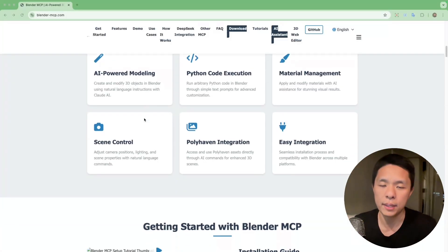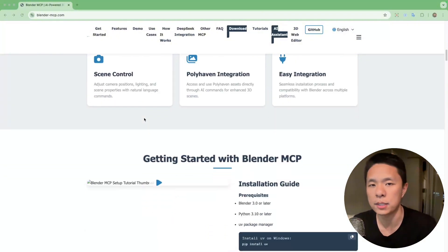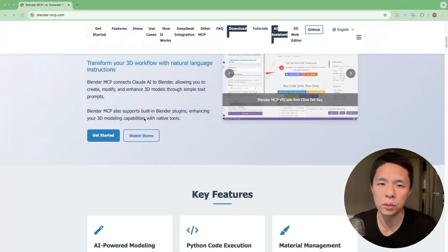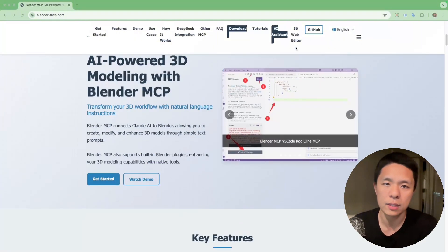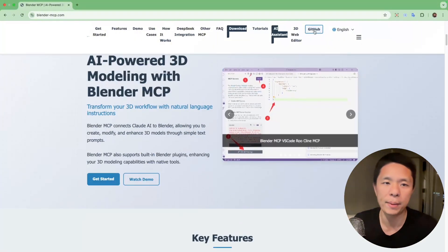In my next video, I'll talk about using MCP to build a game in Unity. Stay tuned. Bye-bye.